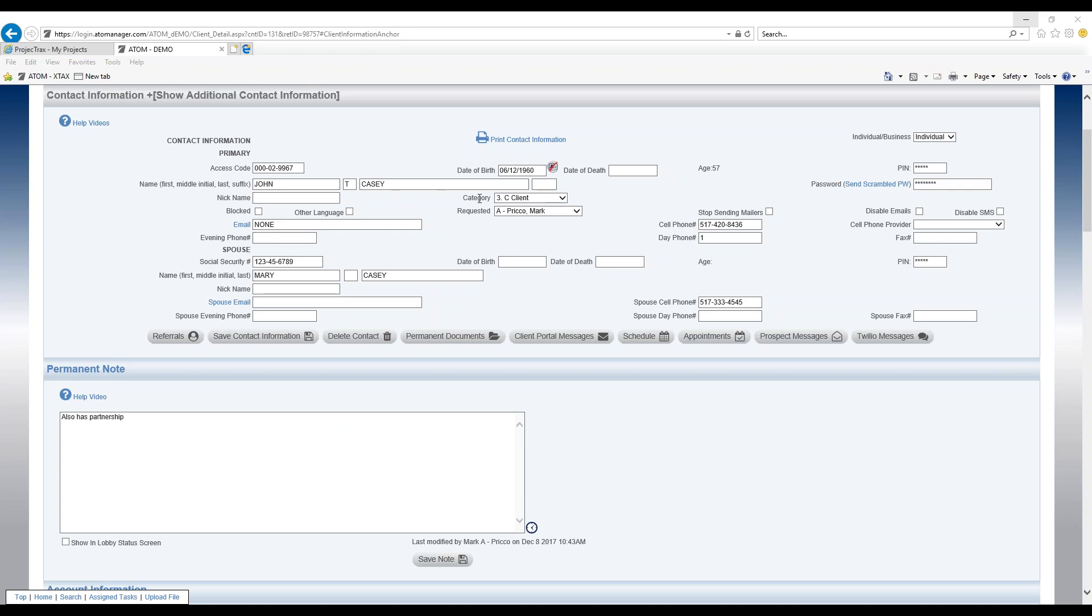Right here is the field category and what you're able to do with this field is identify the client and break them out into different categories. You can set this all up in admin client categories.